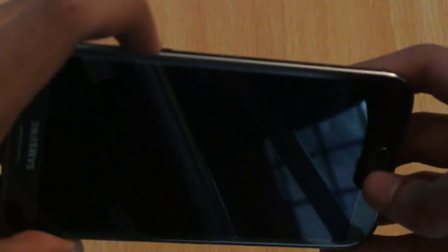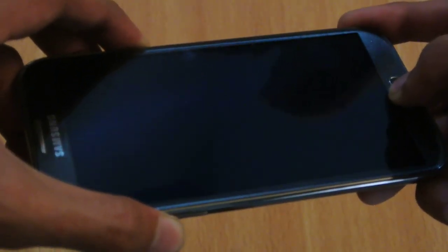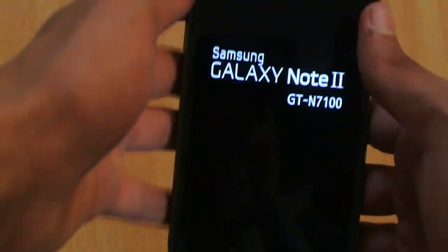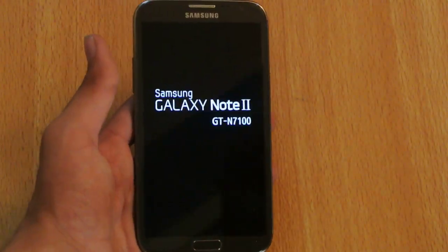Now I am going to take it into recovery mode by holding down the power, home, and volume up keys at the same time. One, two, three, go. This will now be in recovery mode.